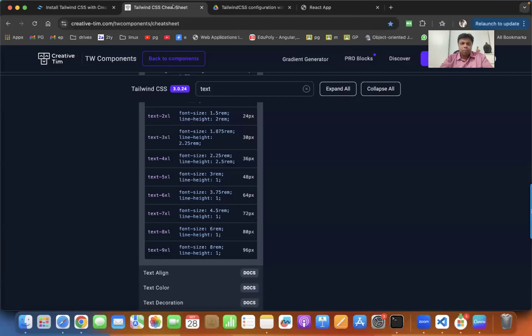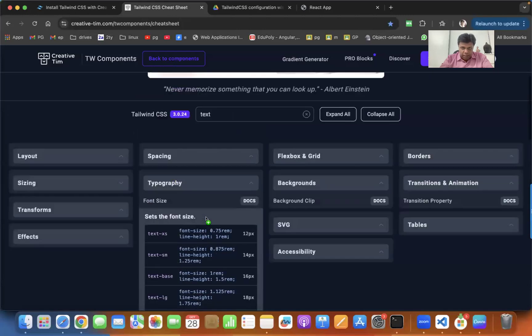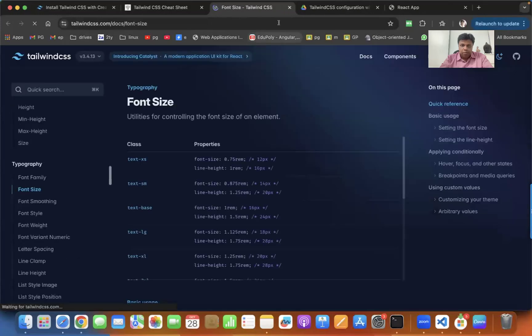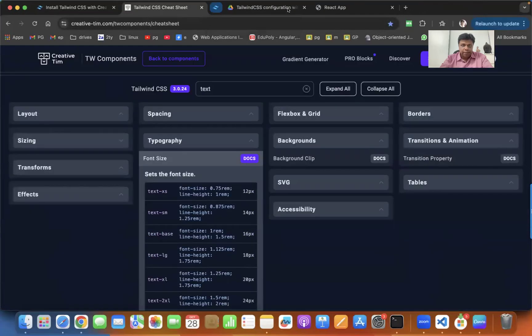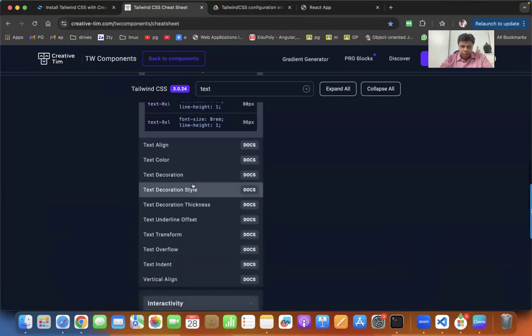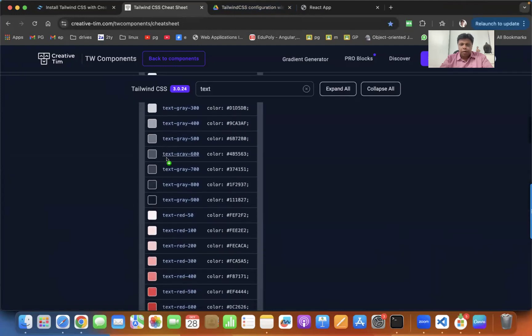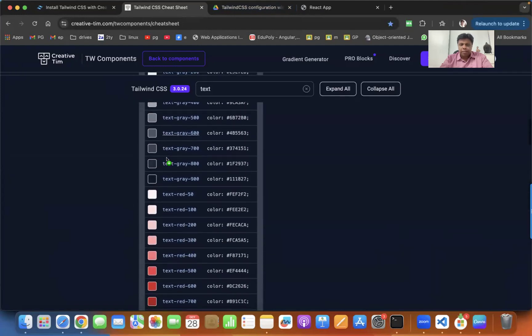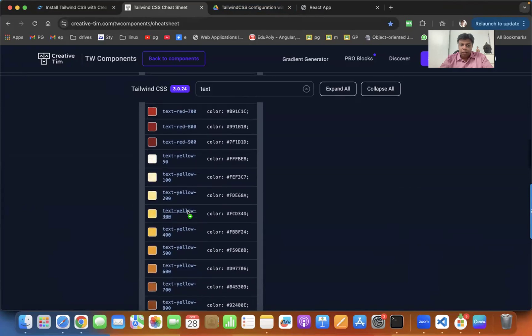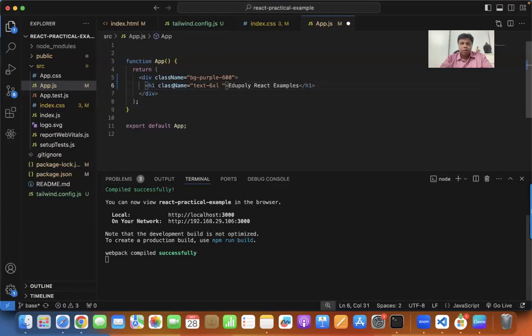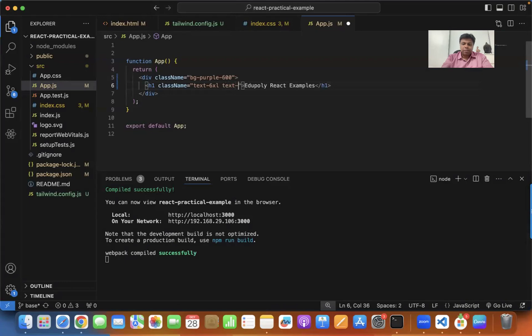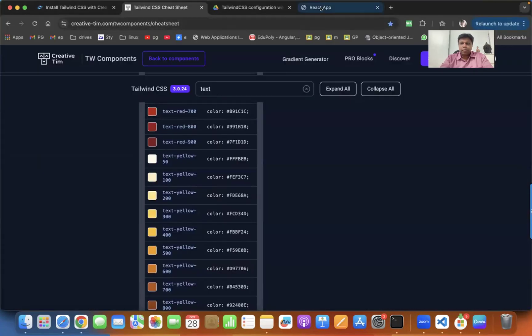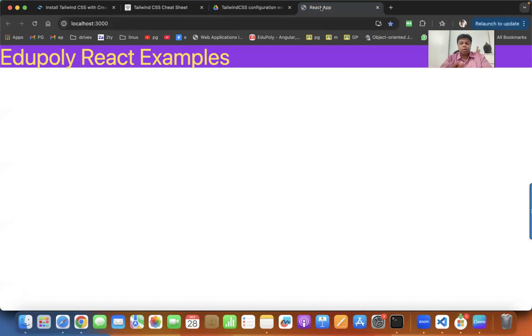This is how you can apply the font size and you can change the font color as well. You can go back to this place for text color. You can apply some text color, some red color like text-red-100 or some yellow color like text-yellow-300. Let me apply text-yellow-300 CSS class where you can find it there.